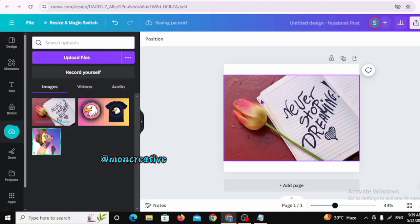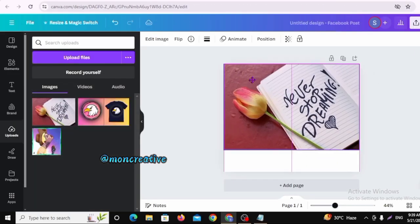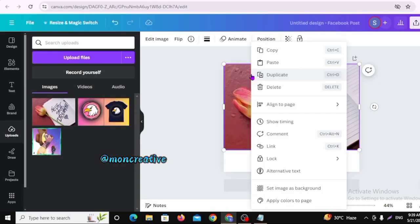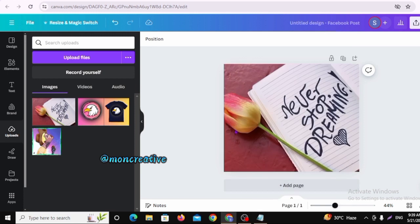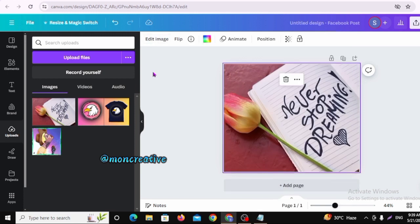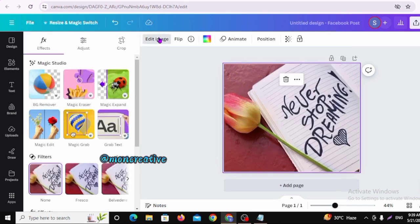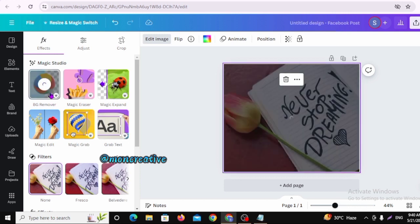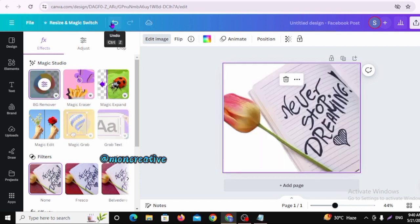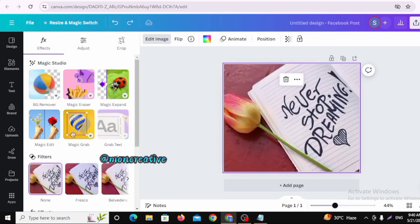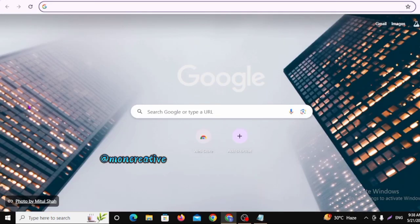Assalamualaikum viewers, welcome back to my channel. I am sharing this video. Canva Magic Studio will be very easy to use.